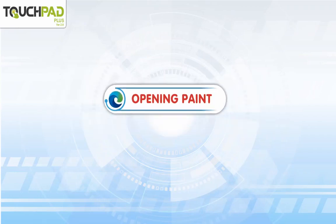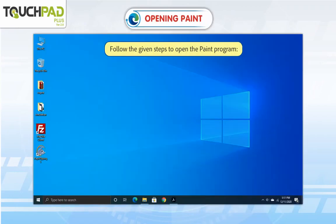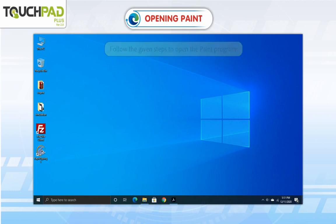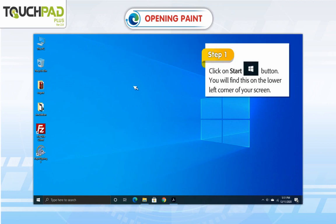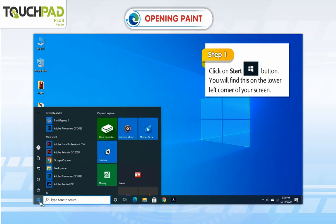Opening Paint. Follow the given steps to open the Paint program. Step 1: Click on the Start button. You will find this on the lower left corner of your screen.